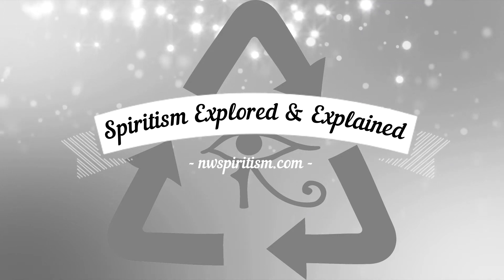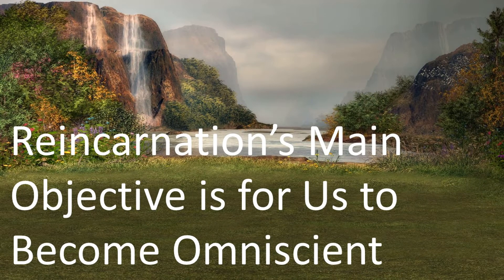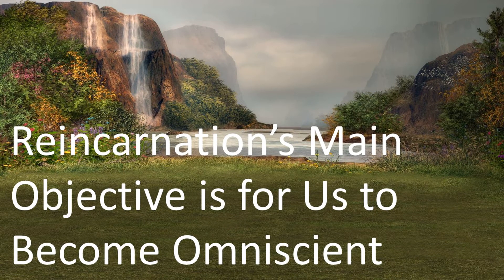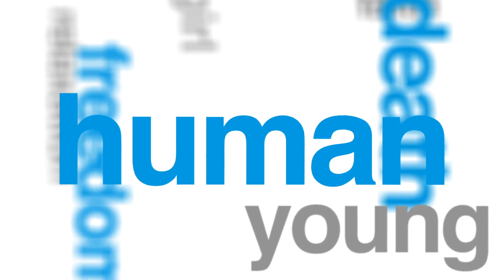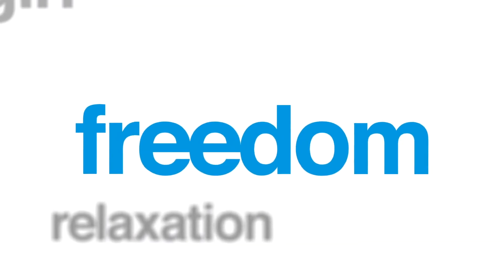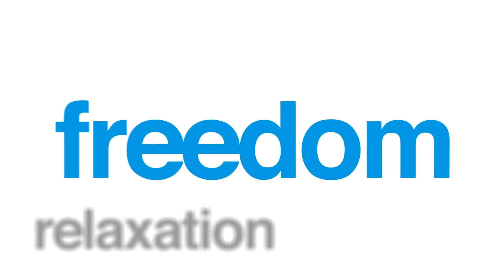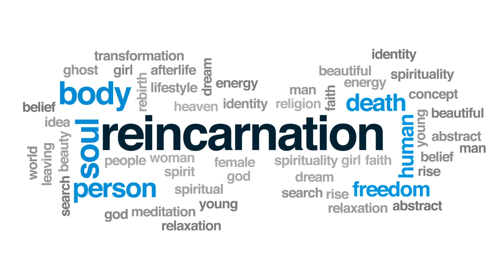Reincarnation's main objective is for us to become omniscient. The Apostle Paul in a series of messages presents to us what is the primary goal of reincarnation. These messages were sent to a medium.